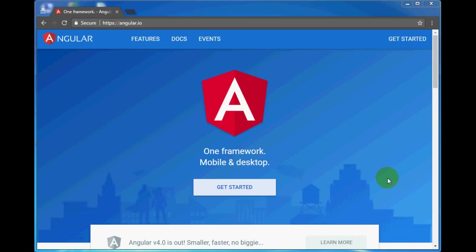Hello friends, welcome to dotnetawesome.com. In the last few articles we have learned about AngularJS, now it's time to learn Angular 2. Why will we learn Angular 2? Angular 2 is easier to learn than Angular 1.x. Can we learn Angular 2 without hands-on experience in Angular 1.x? Yes, we can very well skip Angular 1.x and start with Angular 2.